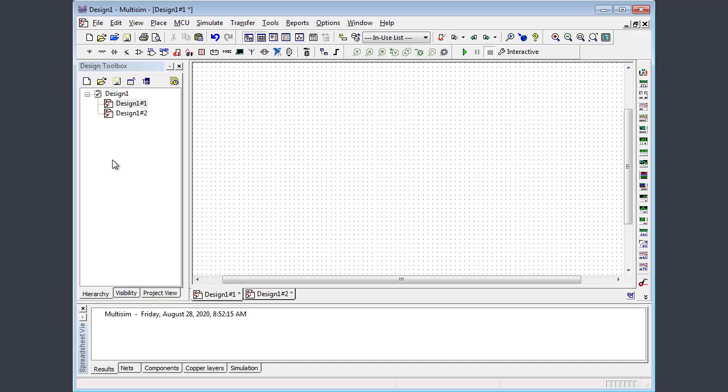On the far left is an area called the design toolbox. Think of this as sort of a project explorer or project browser as it's known in some other software packages. This is just a place to create various projects, for example design one, and associate all the relevant files and components of a project in this area.